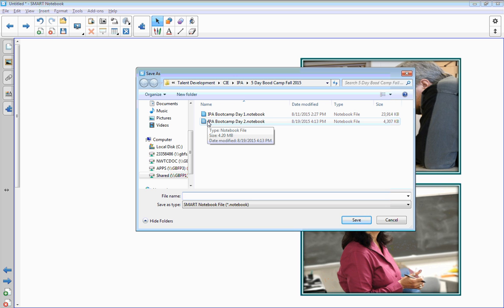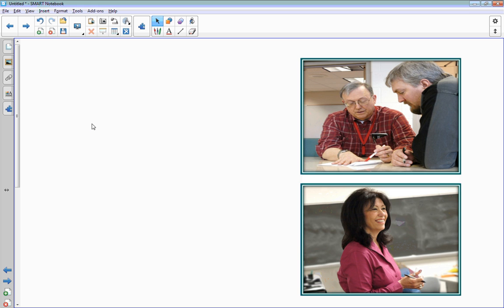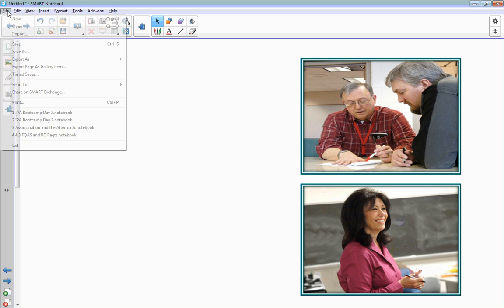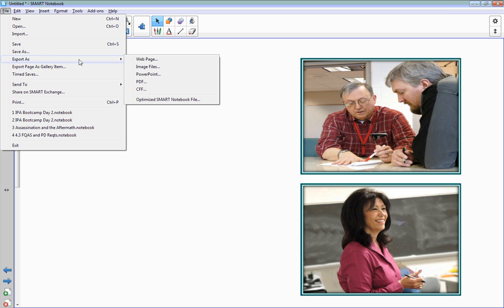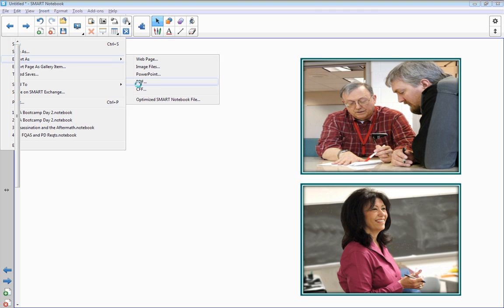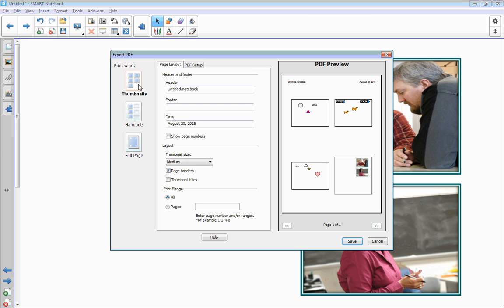But for students, what we would want to do is export as a PDF file. The reason we want it as a PDF is that most students have access to view these PDFs in a much easier format than we do the notebook.